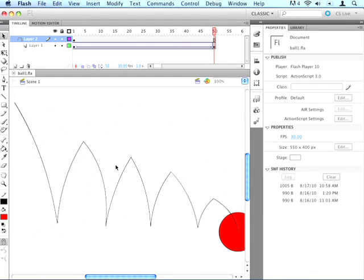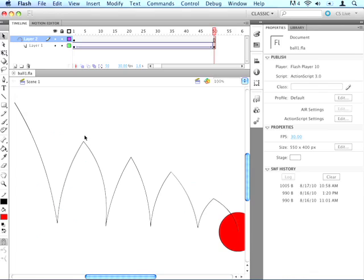The reason we want to do this, in real life when you bounce a ball, as it accelerates towards the ground, it starts to speed up. And as it moves up towards the apex in the air, it starts to slow down. So it speeds up a little bit, then it slows down a little bit, then it speeds up and slows down. And we want to simulate this in Flash.